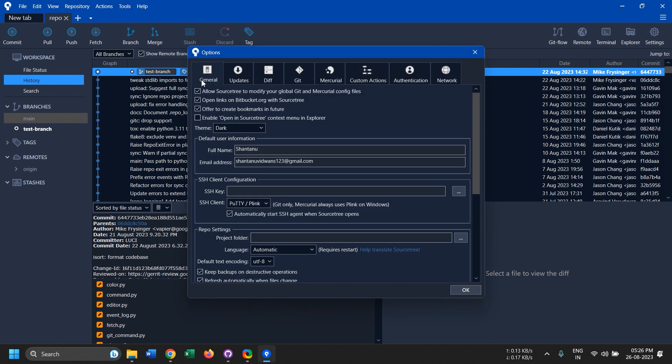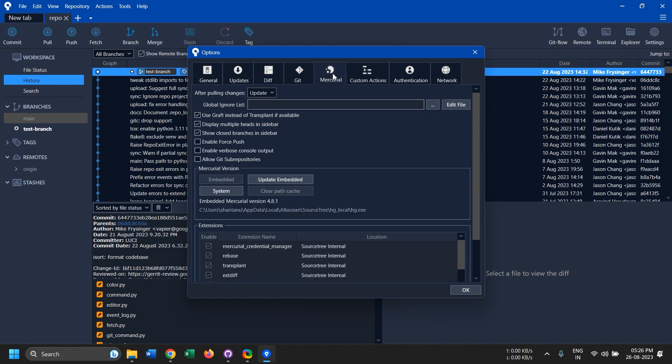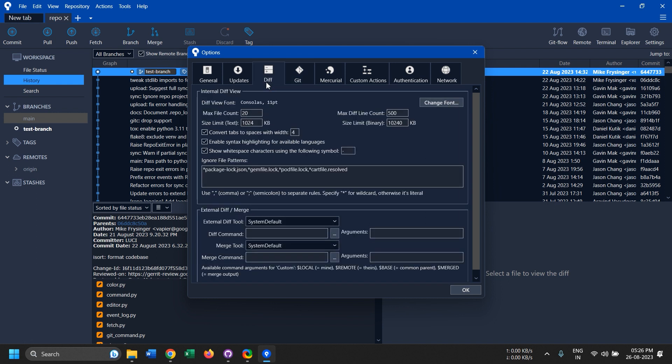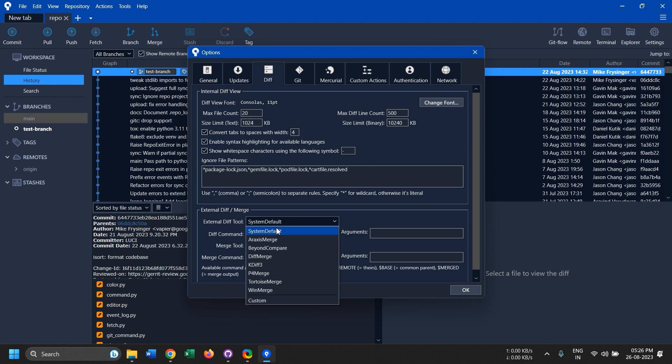And another thing, it comes with a dark mode. If you have Mercurial, if you have Git, you can connect whatever that you want. You can select your diff tool that you want, there's a system default diff tool, but there are like a ton of diff tools that it has been integrated with and you can also obviously go with custom.